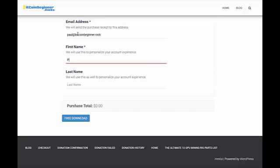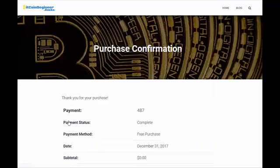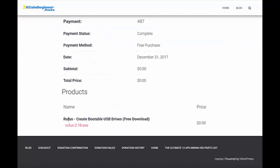If you put in your information and say free download, it'll come to this page right here. When you scroll down you'll see the download. So you download that and just click on it. There is no install for Rufus, you just open it.